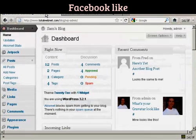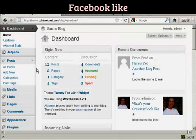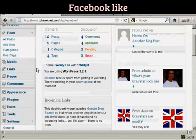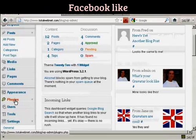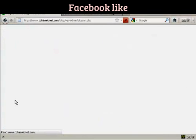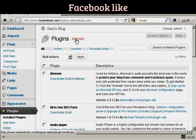I'm going to install it on the blog now, so we come over to Plugins and click on Add New.